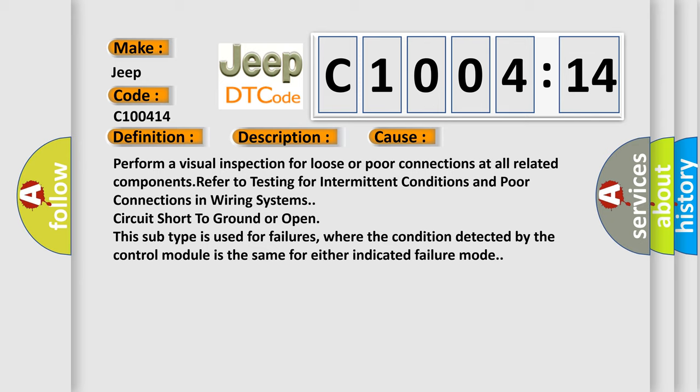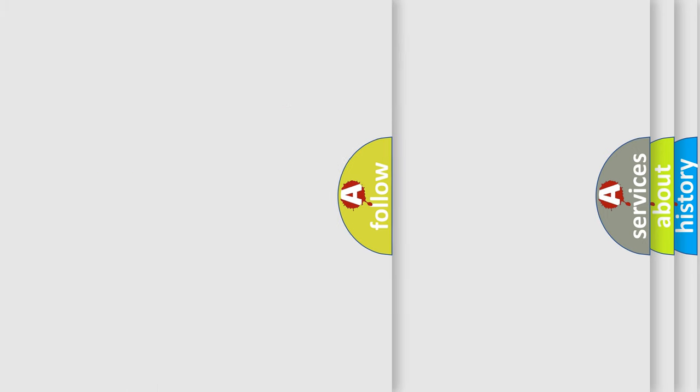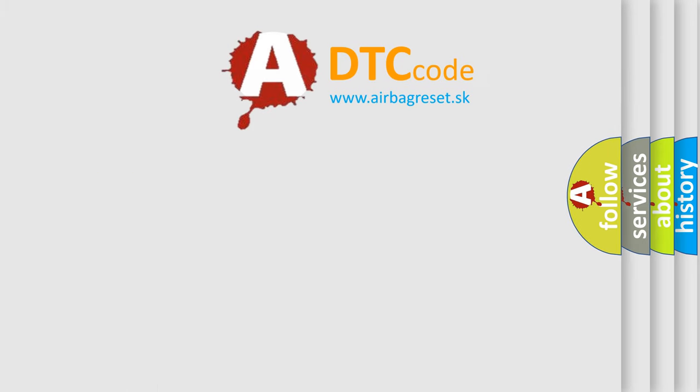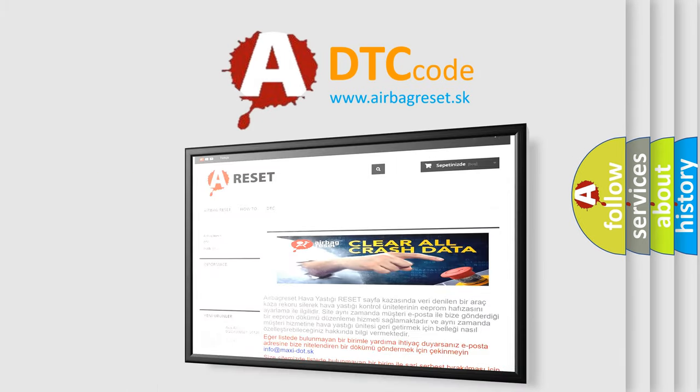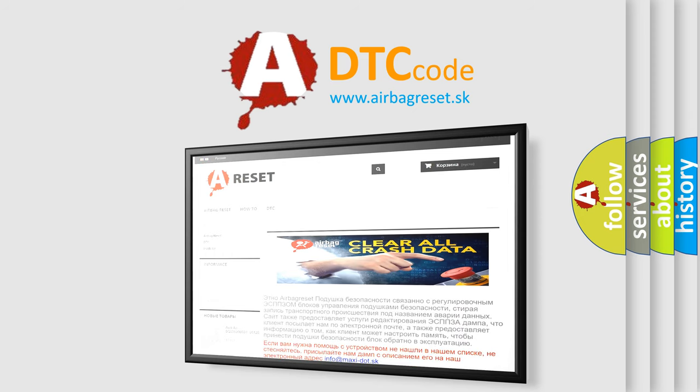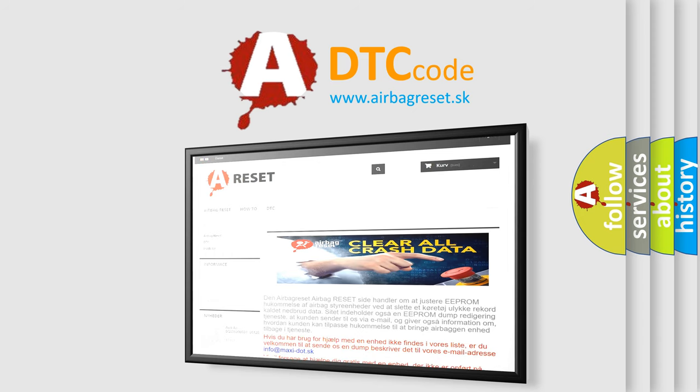The Airbag Reset website aims to provide information in 52 languages. Thank you for your attention and stay tuned for the next video.